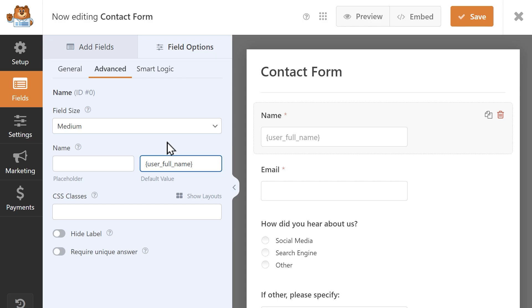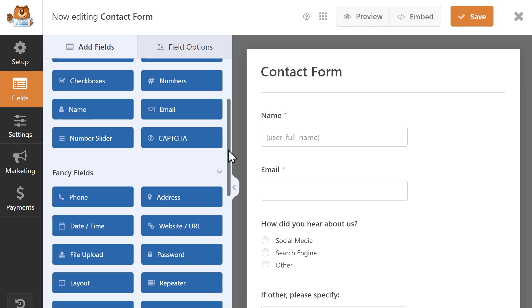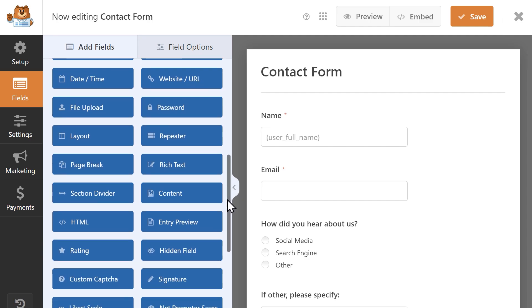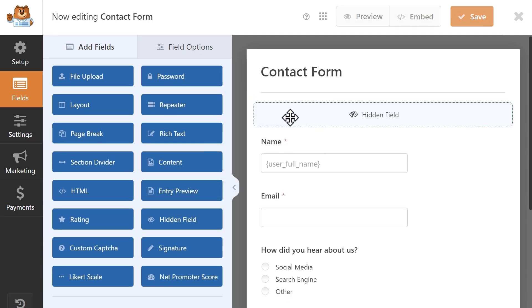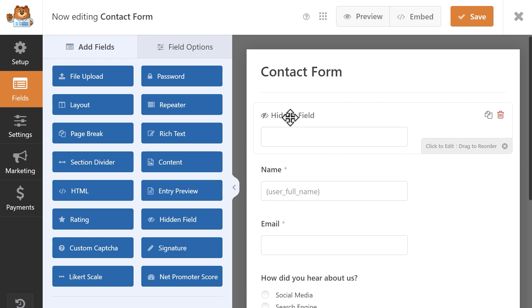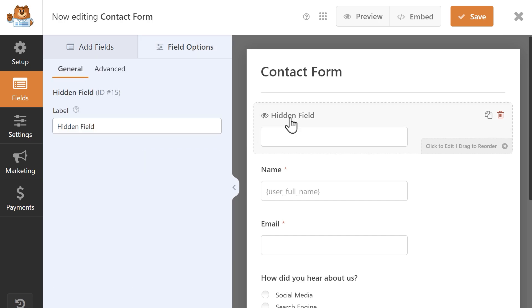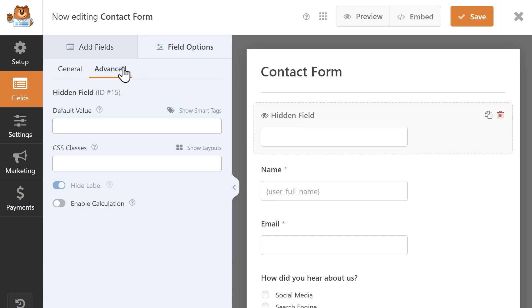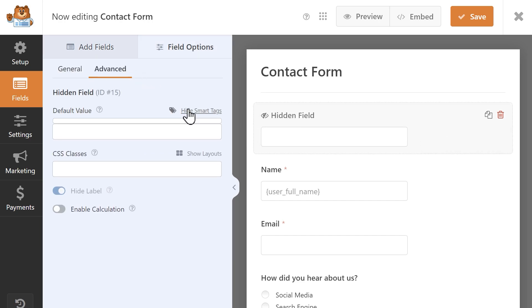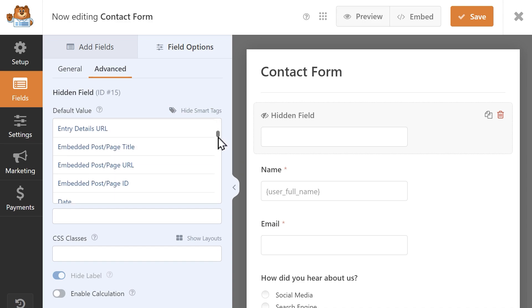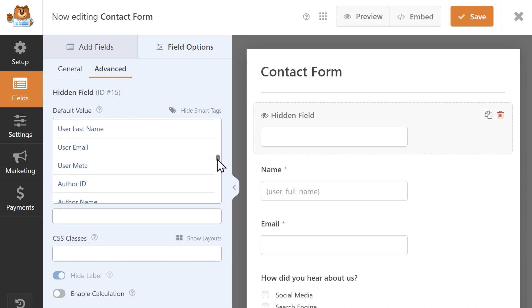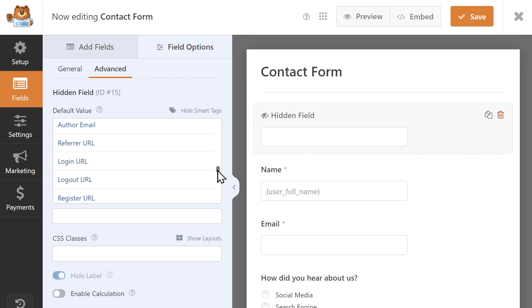You can also use Smart Tags to track important information like what URL a user clicked on to arrive at your contact form. To do something like this, you can add a hidden field to your form, click on it, then go to the Advanced tab, click on the Show Smart Tags link, and find the option called Referral URL. You'll then see this particular information in the entry when the form is submitted.